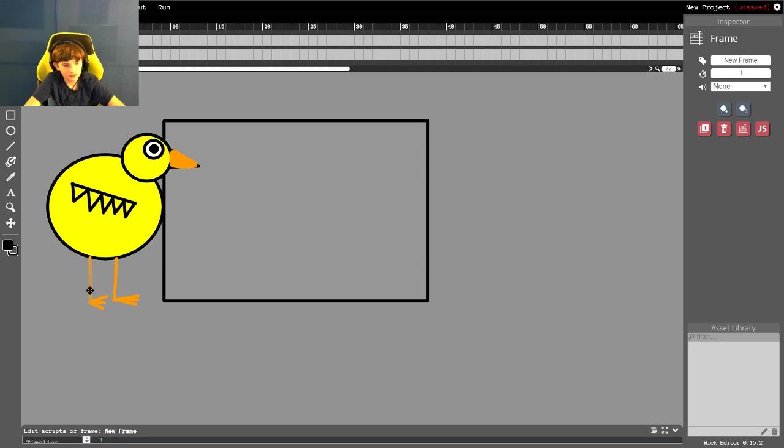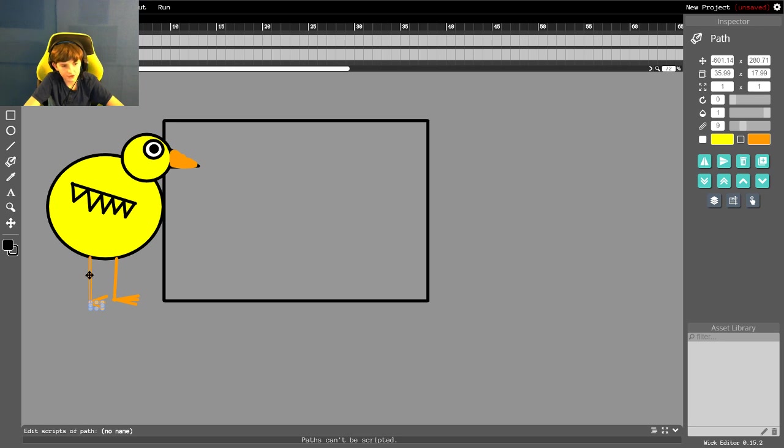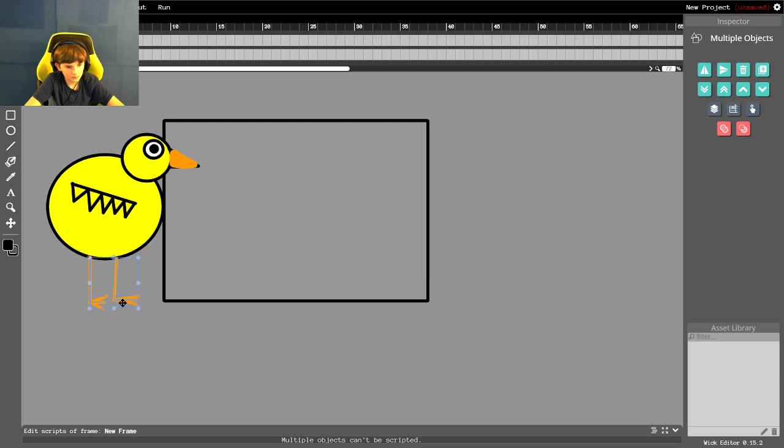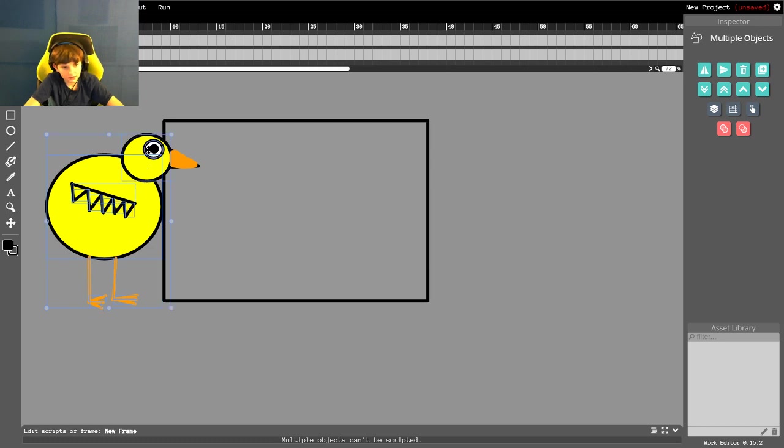I'm going to select, let's say, the feet first. And the way you do that is by shift-clicking. You click on one thing using the selection tool, and then you hold shift and click on another thing to select both of them. And I'm going to select the entire chicken, officially making him part of the chicken gang. I'm going to select everything in the chicken and make it a group, so that it can move around on its own.